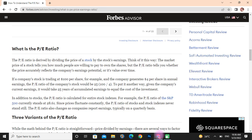What is the PE ratio? The PE ratio is derived by dividing the price of a stock by the stock's earnings. Think of it this way: the market price of the stock tells you how much people are willing to pay to own the shares, but the PE ratio tells you whether the price accurately reflects the company's earning potential or its value over time.